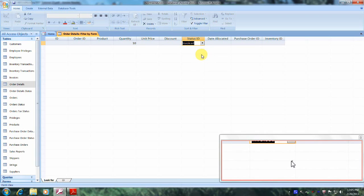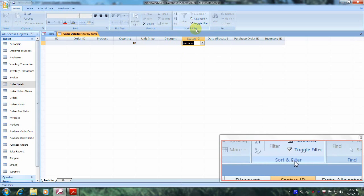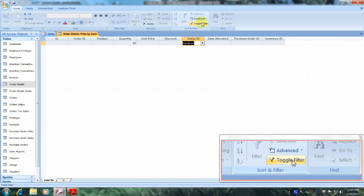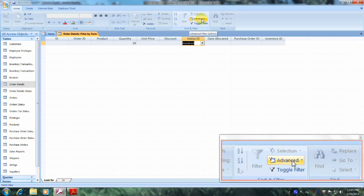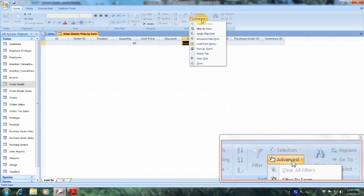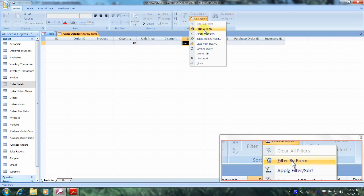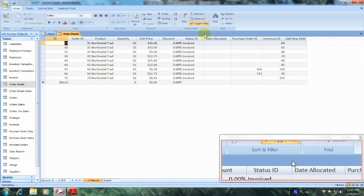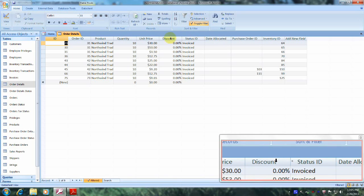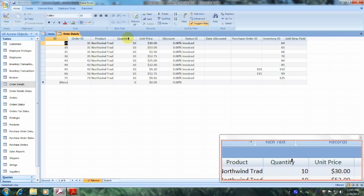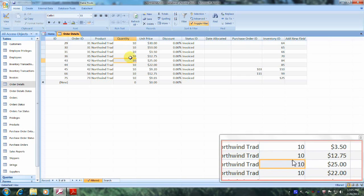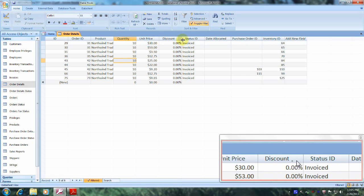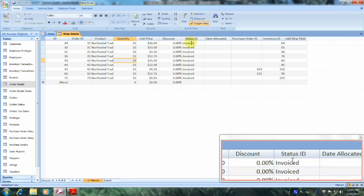Now let's go back above to the Sort and Filter tab. Let's go up above again and right-click on the Advanced tab, scroll down, and click on Apply Filter/Sort. As you can see, now our results show in the Quantity column all values of 10, and in the Status ID column all values of Invoice.